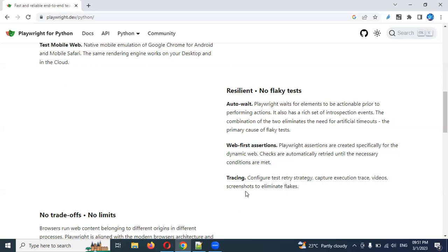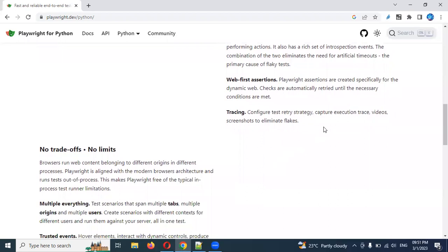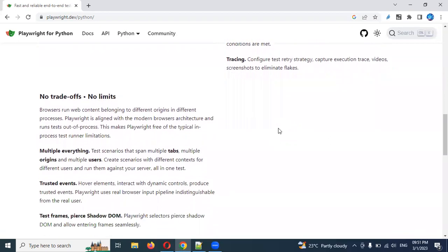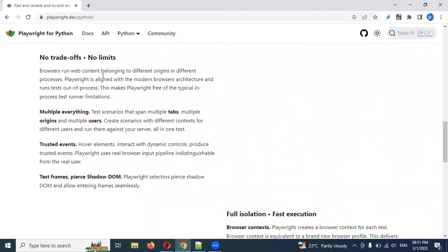It can also track and capture execution traces, video, and screenshots. It supports scenarios that span multiple tabs and multiple window handles — those things can be handled easily. Pages and trusted events are also supported easily.